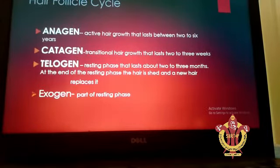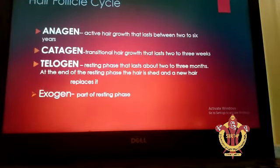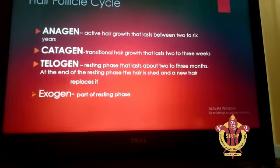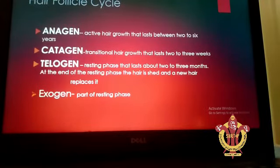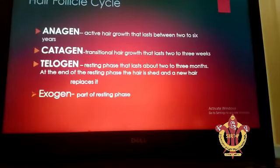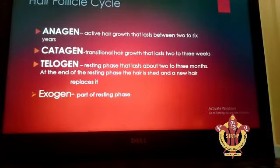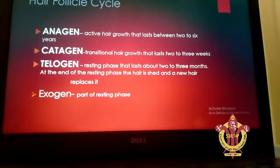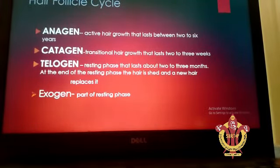The anagen phase lasts between two to six years. The catagen phase is the transitional hair growth phase and it lasts two to three weeks. After anagen, the normal arising of the root hairs occurs. Anagen gives the length to the hair, and catagen gives the strength to the hair.